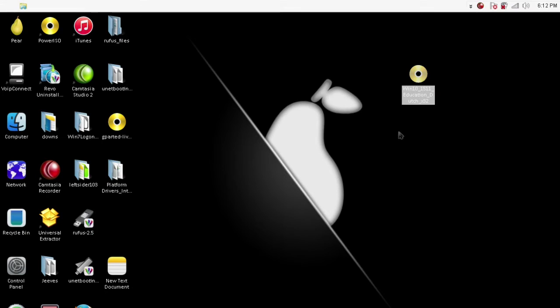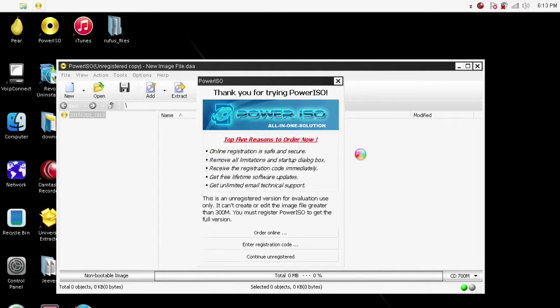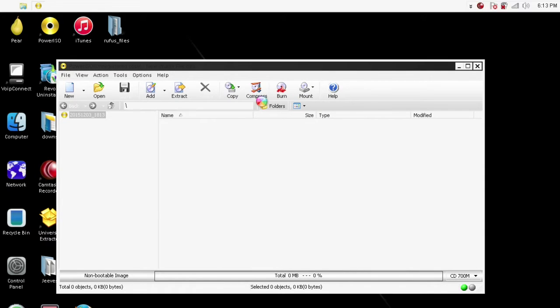In this video we are going to create a bootable USB stick from the Windows 10 Educational download we got, because we are going to do an install to a tablet.